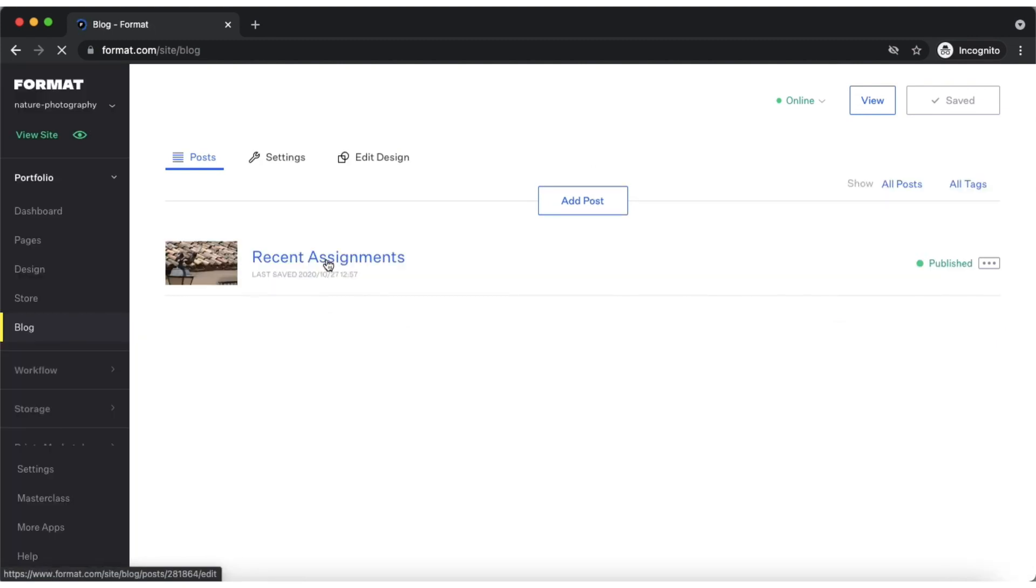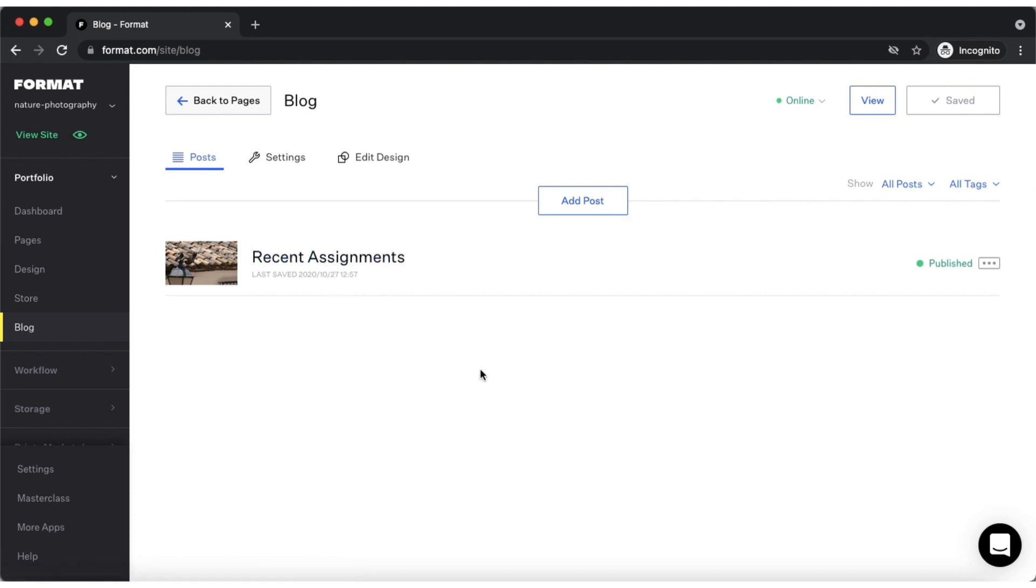The blog tab is where you can put together a blog page and add it to your Format site. From here you can add individual blog posts, edit their settings and design, as well as add tags.